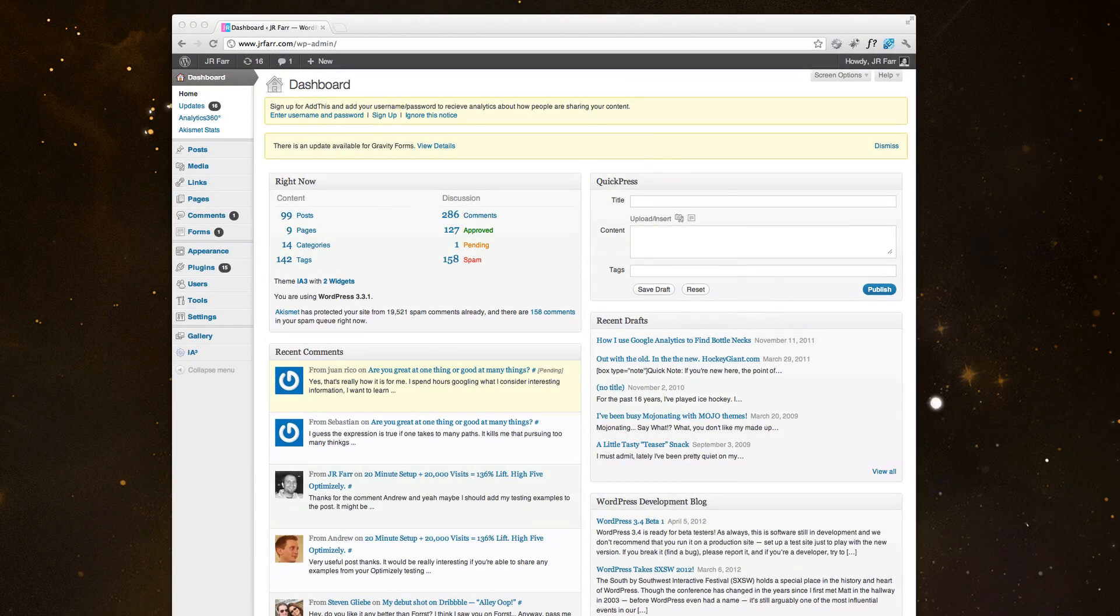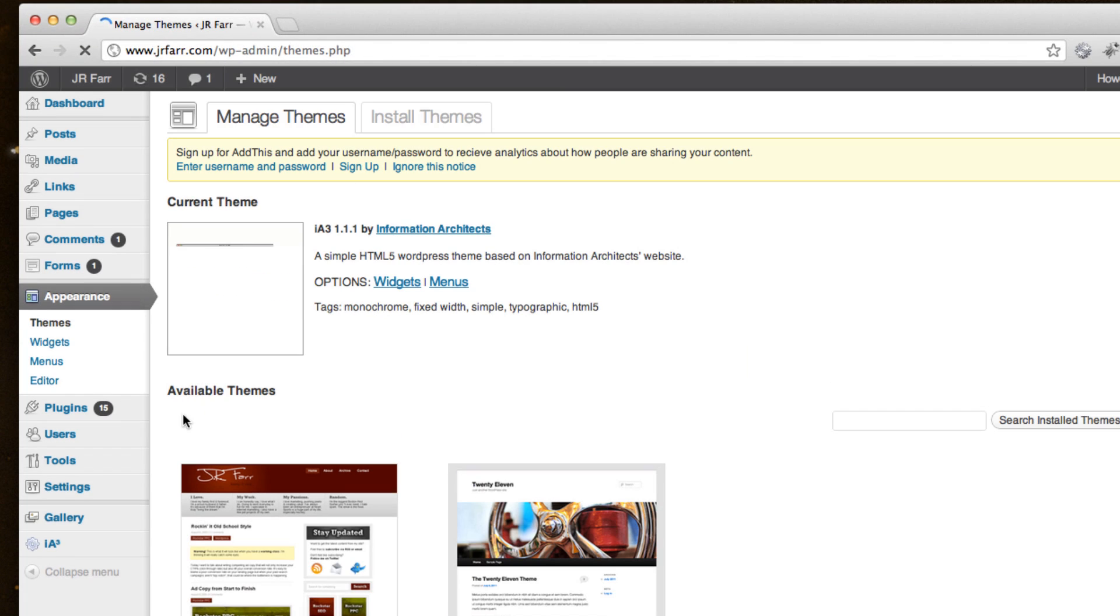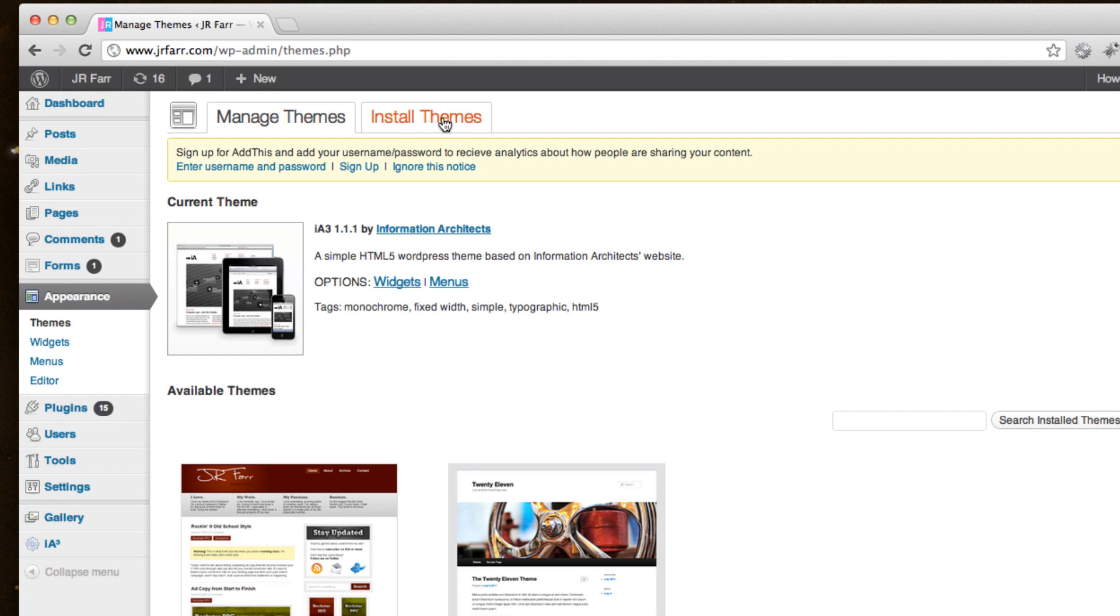And you'll want to just upload this zip. And so you'll just come over here to Appearance and Themes. And up here is a tab you'll see called Install Themes.